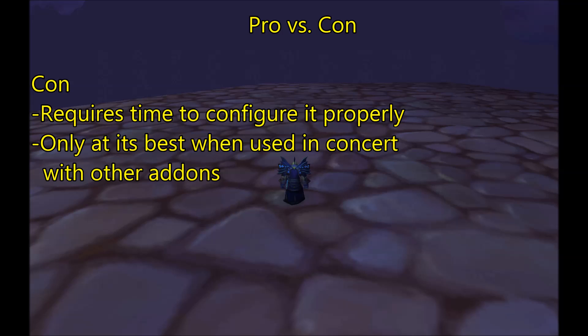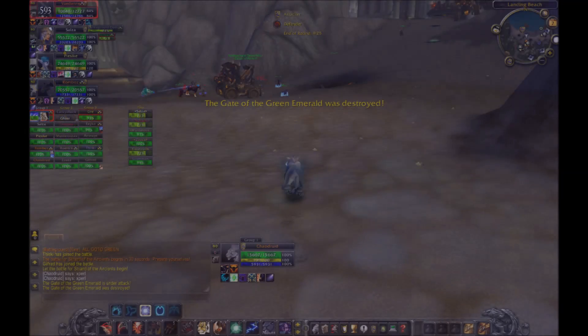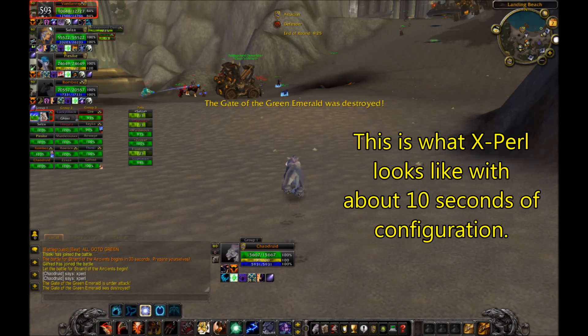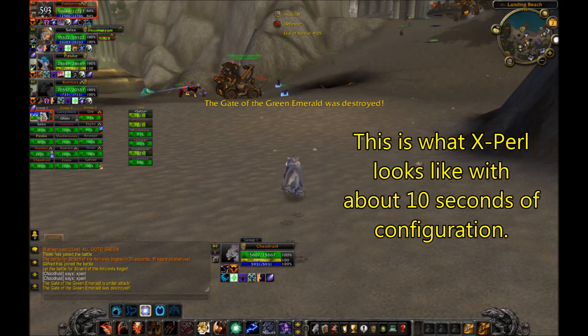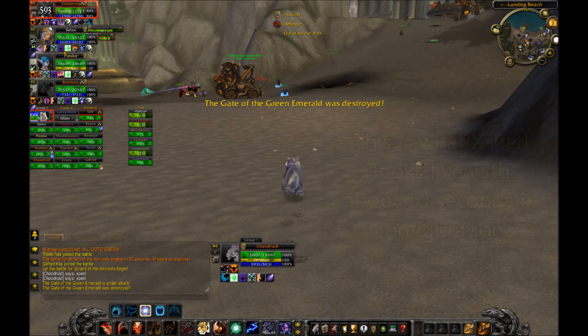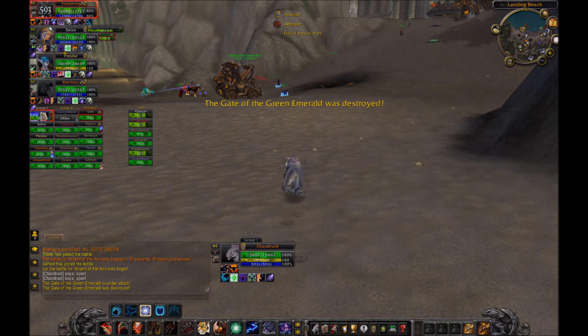There are cons as well. One of the big downsides to this addon is that it requires an extensive amount of configuration. I'm going to go over how to do all of that, but going into this, you should know that you'll have to put some time in in order to get the result that you want. If this doesn't seem your style or you're just feeling lazy today, then I invite you to try Xperl instead. Unlike Pitbull, which basically looks like crap unless you configure it.